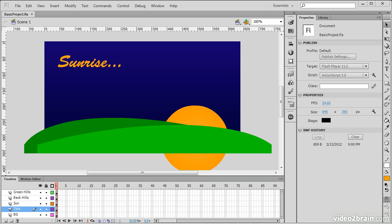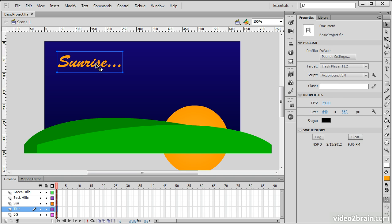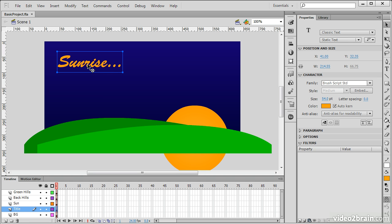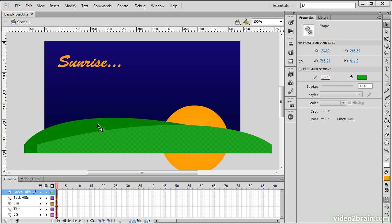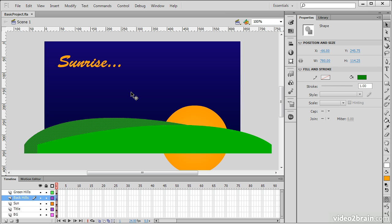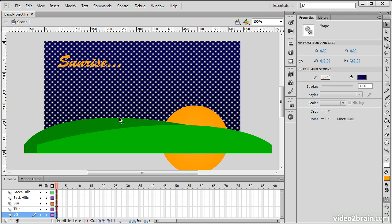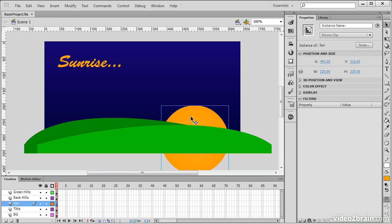So, we have this basic project here, and it's basically just a drawing. There is no actual animation going on here, but I do have a number of different types of objects. For instance, I have this text object here that simply is a title for the piece. I have some basic shapes for the hills and the sky and so forth. And I also have a movie clip symbol instance on the stage right here.